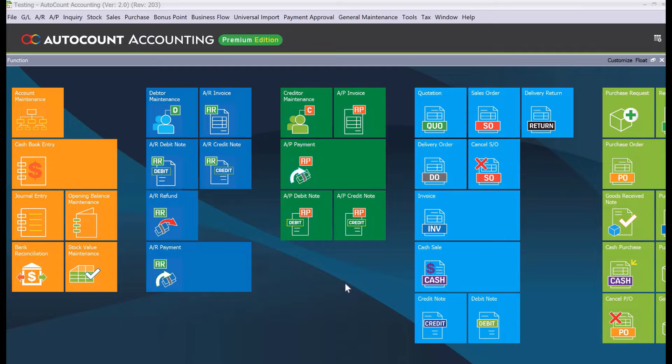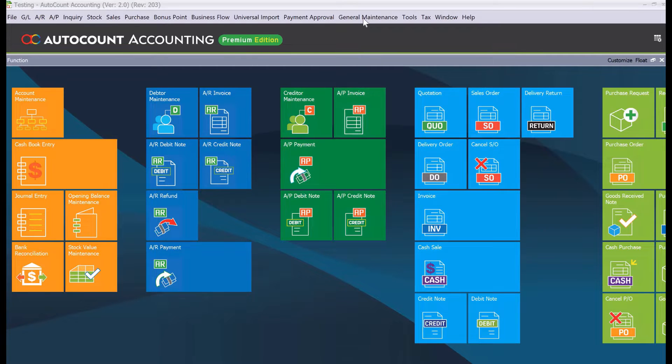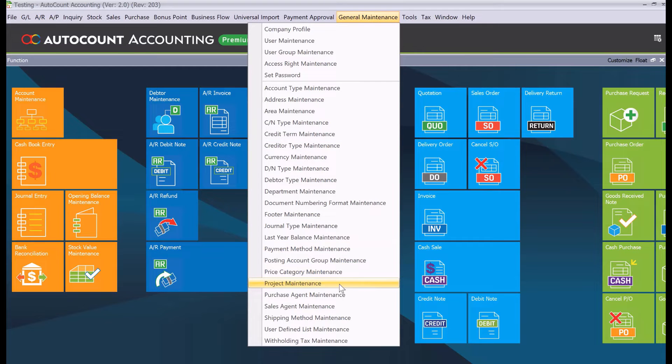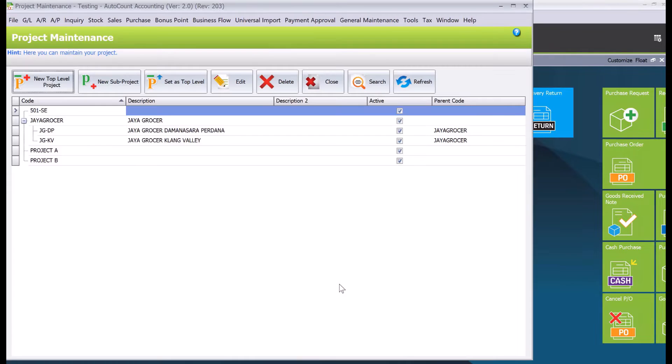Alright, so to create a project all we just need to do is come here to general maintenance. You will need to come here to project maintenance.